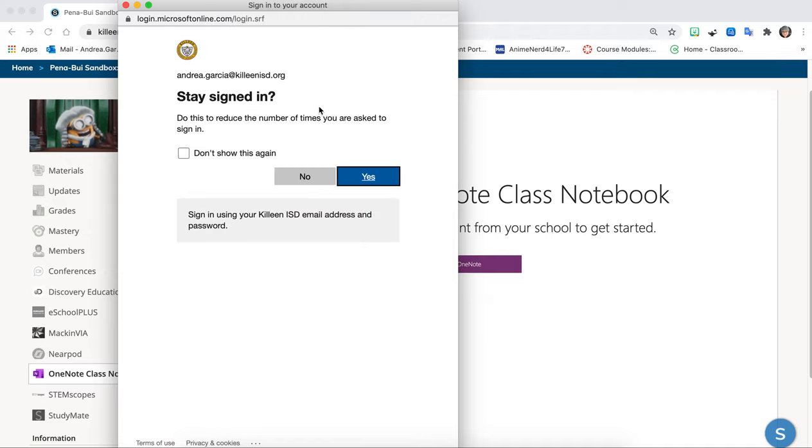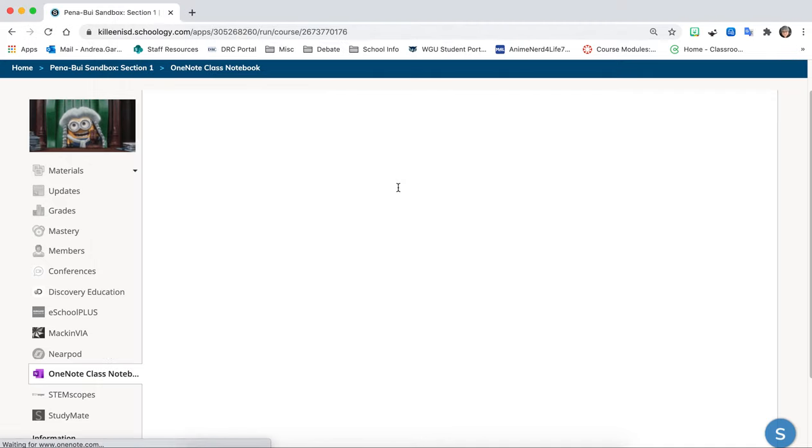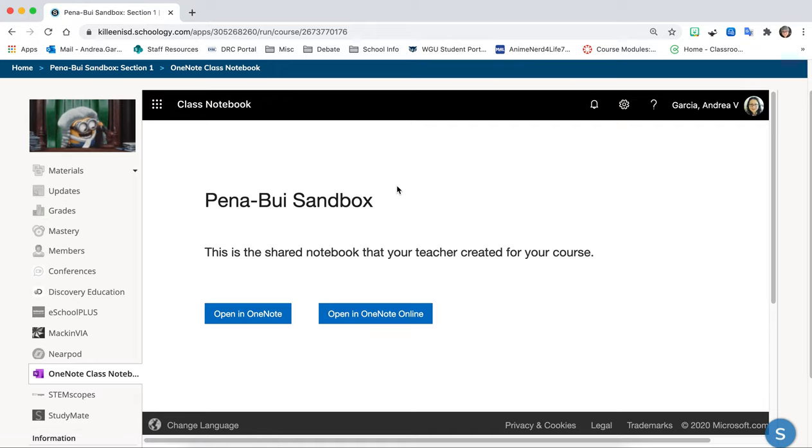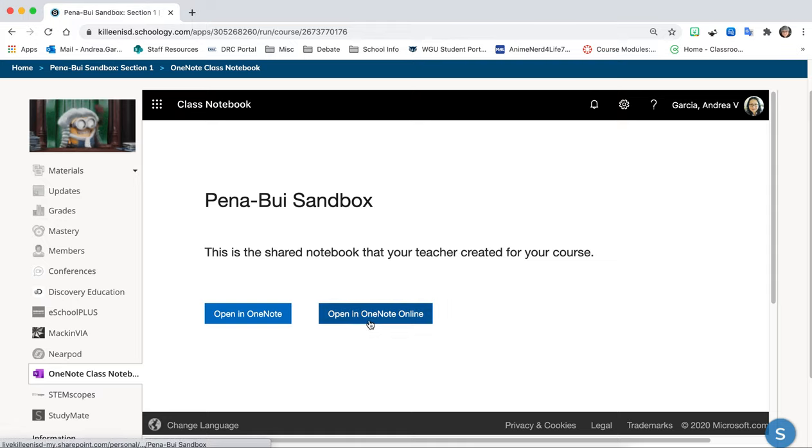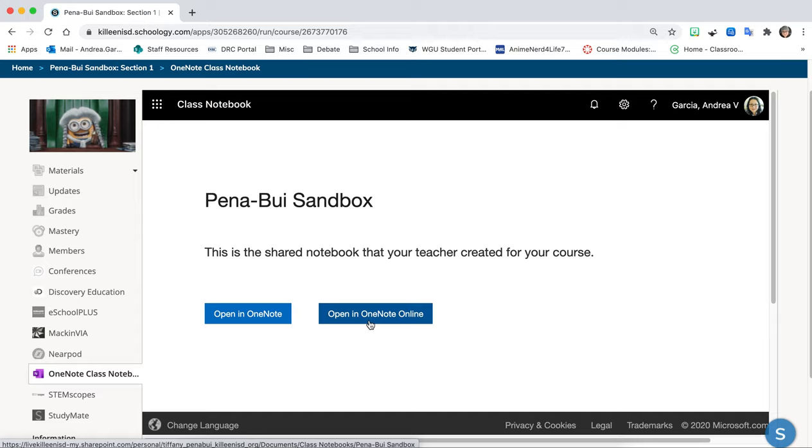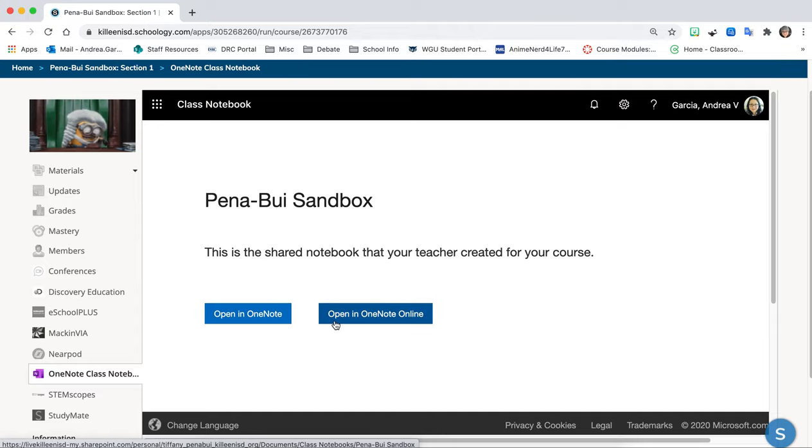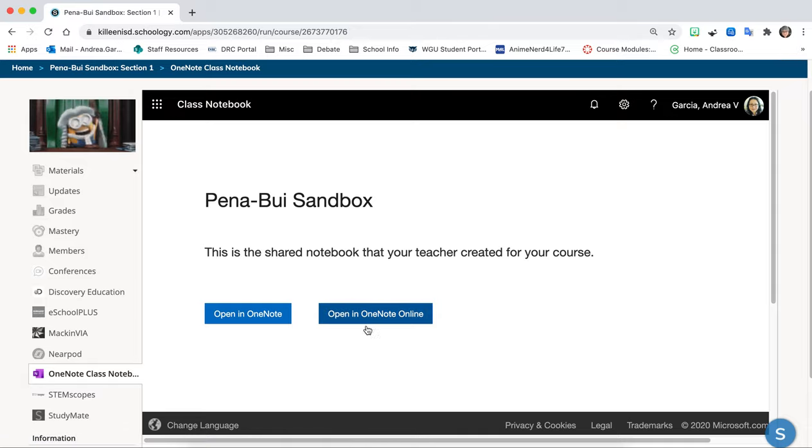All right so then it's going to take you here. It's very important that when you get to this page you choose open in OneNote Online because I'm not sure if all of your devices have OneNote. This computer does but again always click open in OneNote Online.